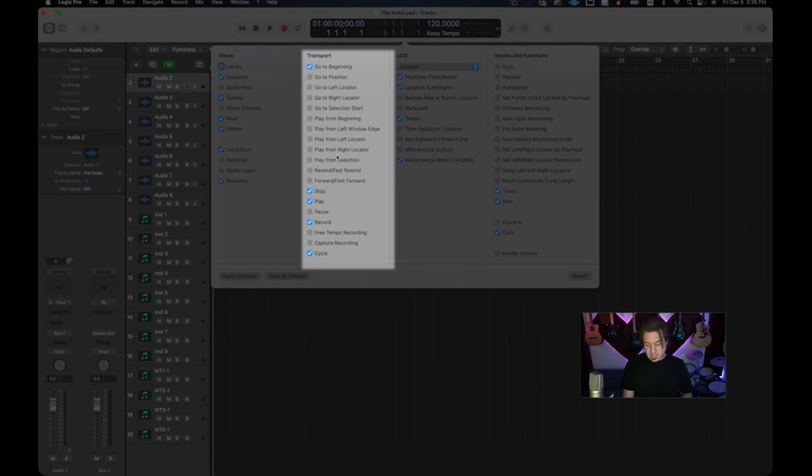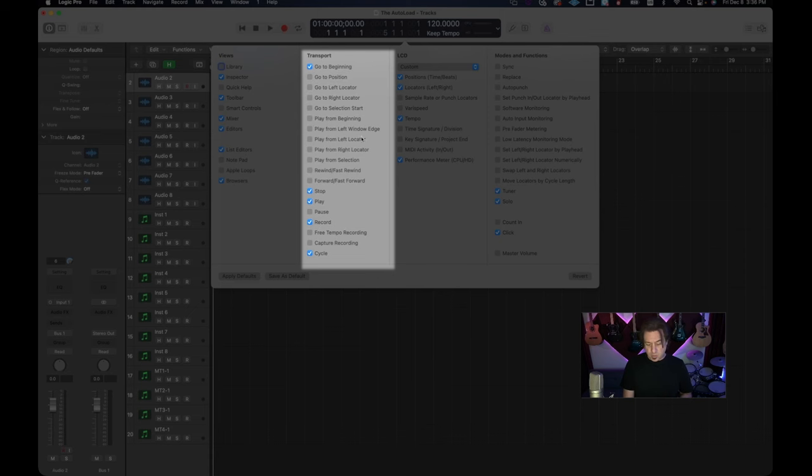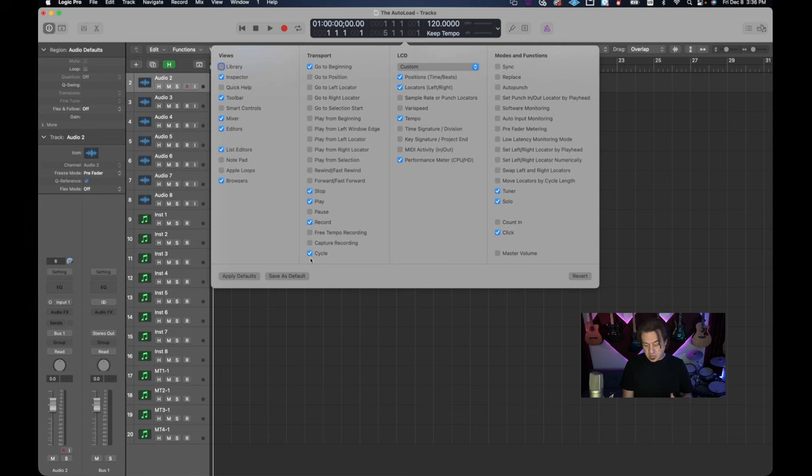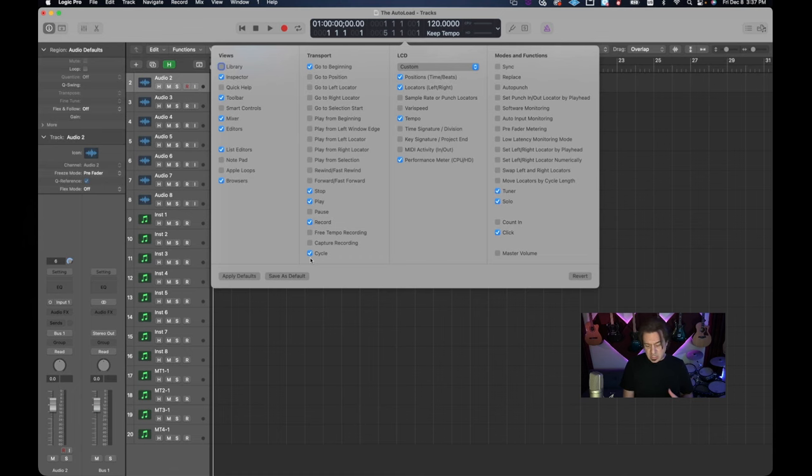The next thing I like to look at is the transport. Now a lot of this stuff you don't really need like I took out rewind and fast forward. Really the only things I use are go to beginning, stop, play, record and cycle. There are some other things that you can put in here if you so choose but again we're on a laptop so we're looking at saving real estate and so you don't need too much stuff on here.